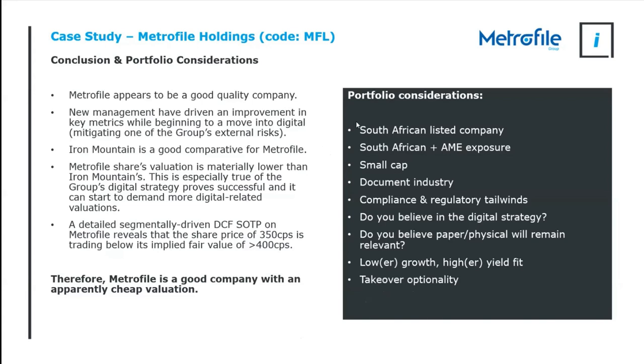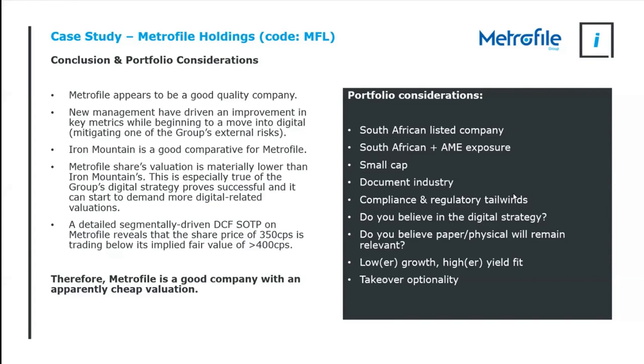Now do you include this in your portfolio or not? Which, first of all, is not a financial recommendation and I'm not going to give you the answer. The portfolio consideration depends on what your portfolio looks like. These are the things I would consider. First of all, it is a South African listed company that has predominantly South African and some African and Middle Eastern exposure. Do you want that geographic exposure? It is a small cap. Do you want small cap exposure? It is in the document industry that has compliance regulatory tailwinds but has digital migration headwinds. Do you want that combination of things? And perhaps, do you believe in the digital strategy that moves the odds in your favor?